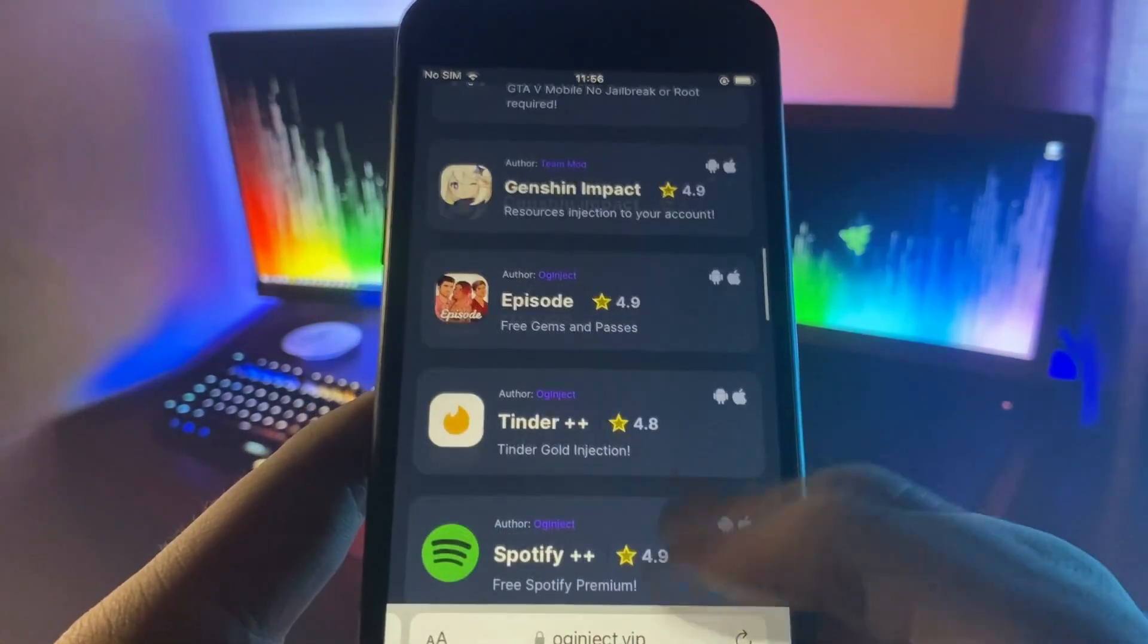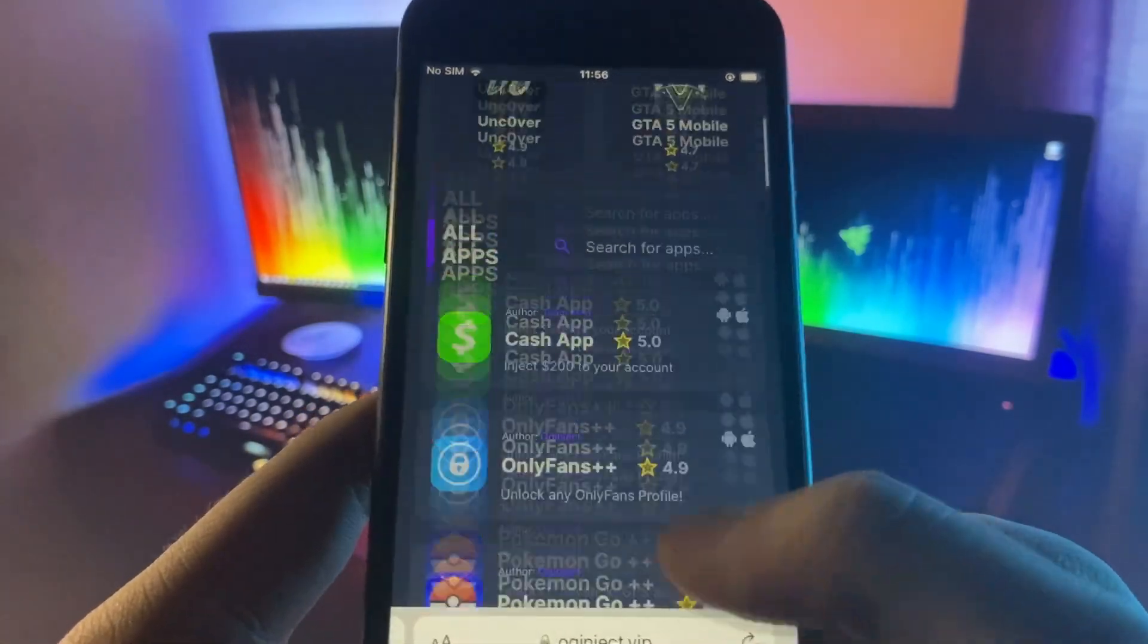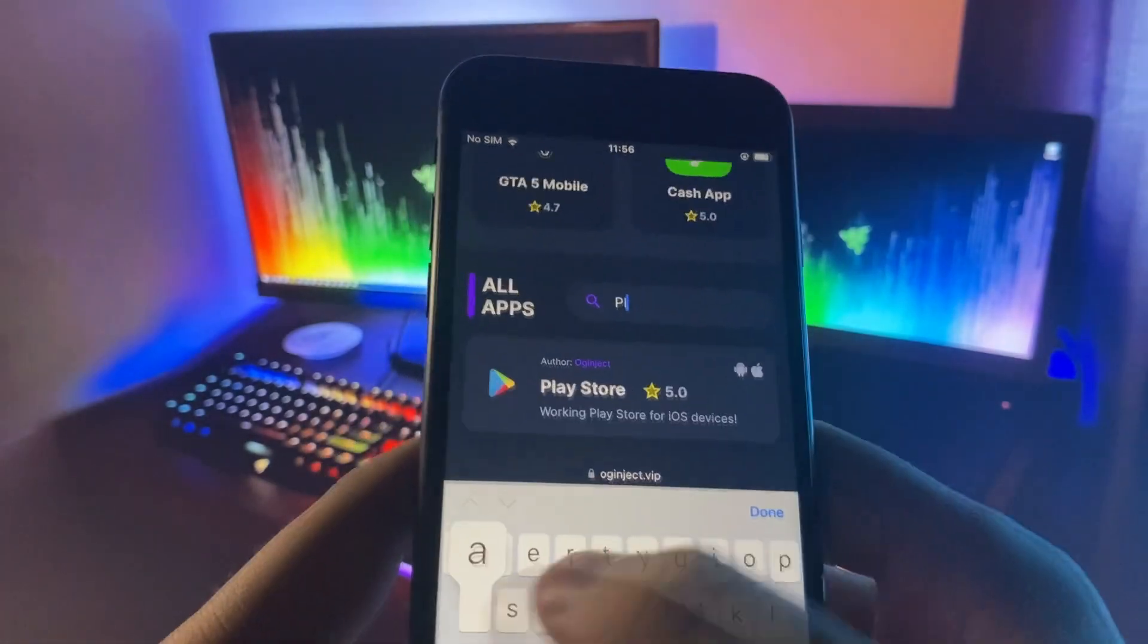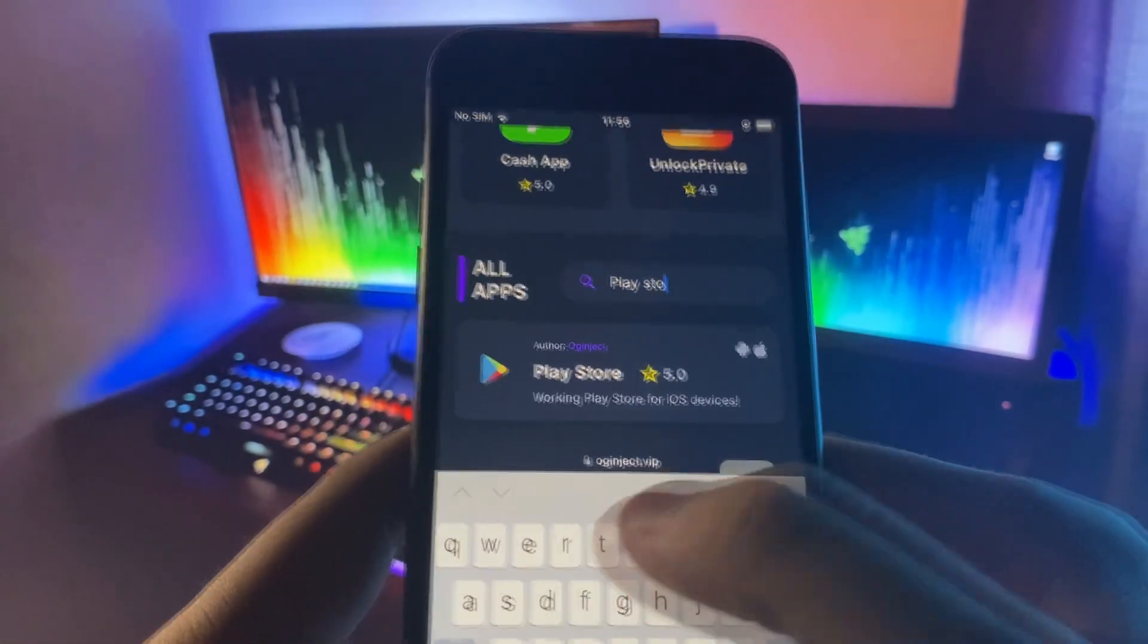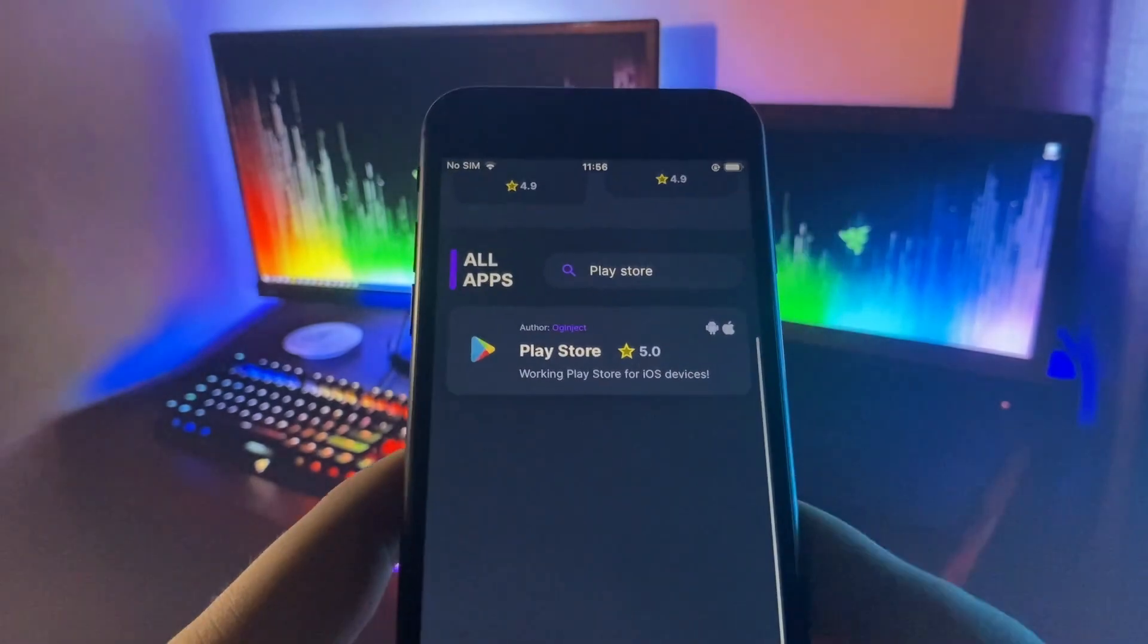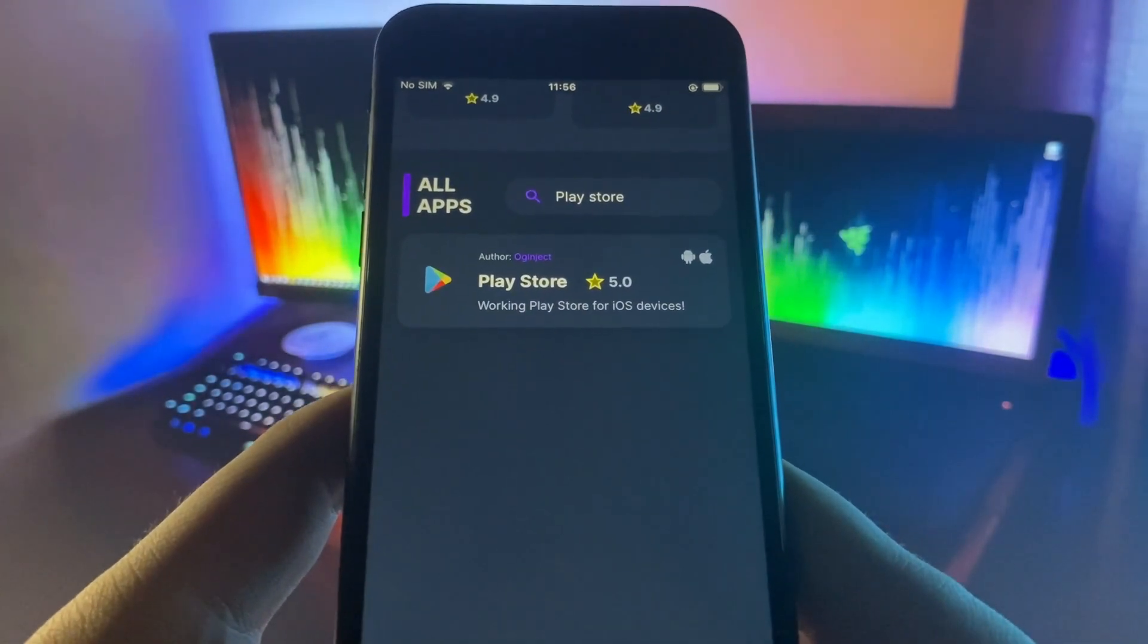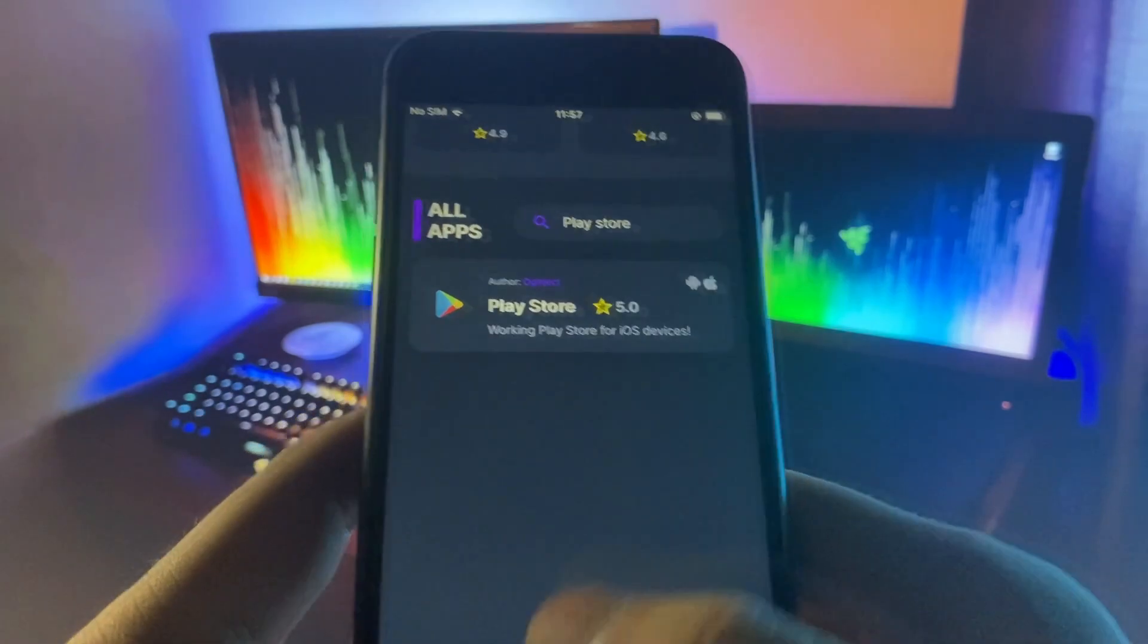You can also search it up—that's what I recommend doing. Just go ahead and search up the app. As you can see, Play Store should be somewhere among here. There it is, Google Play Store right there.